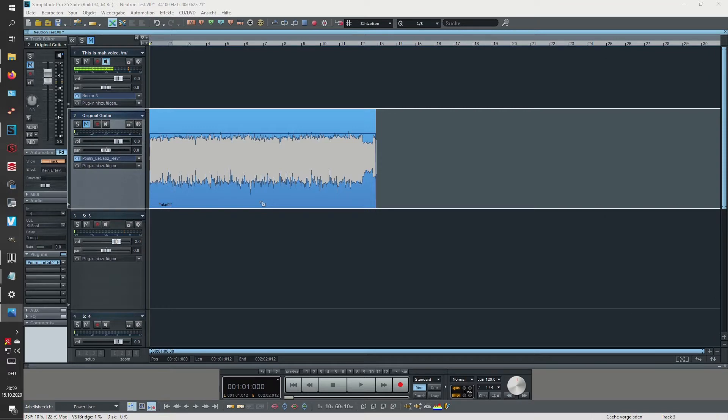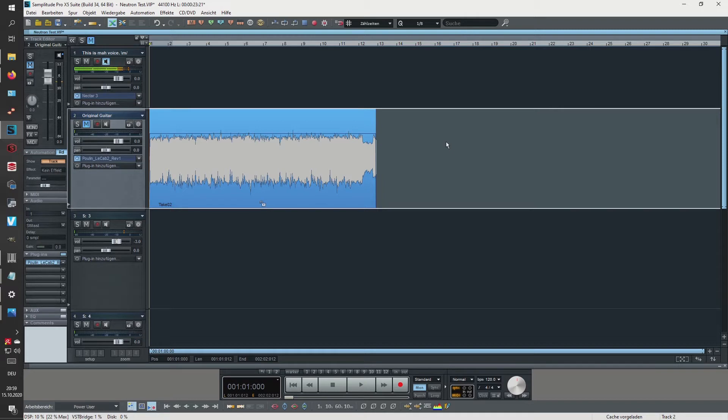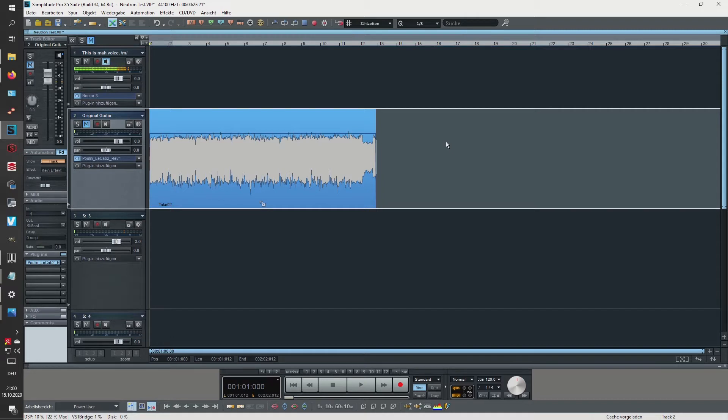Actually I'm sitting in front of my PC so let's talk about iZotope Neutron. Neutron is a mixing plugin with a lot of cool features and one of these features is a Track Enhance feature which is supposed to use AI to analyze your individual tracks and make mixing suggestions.